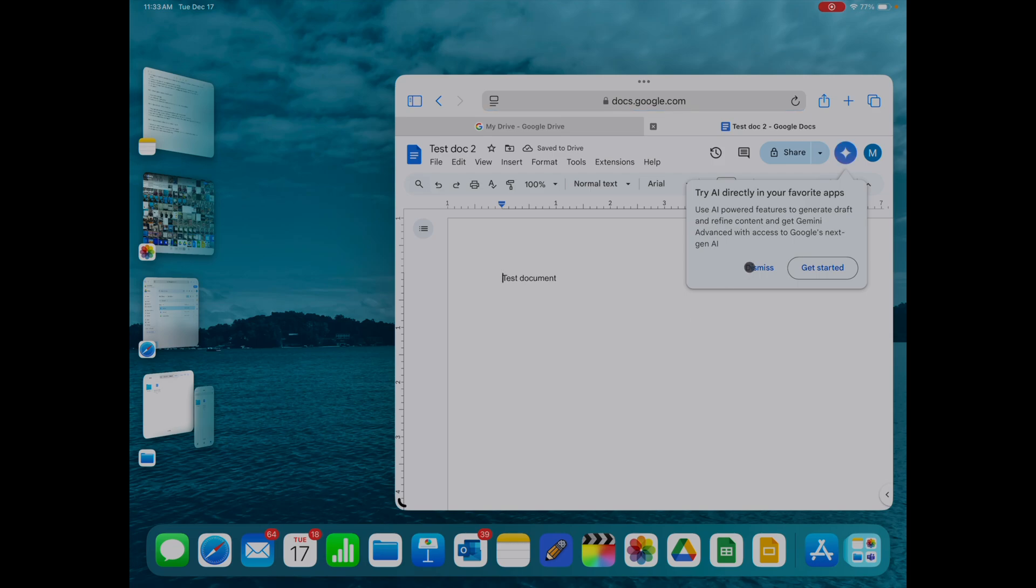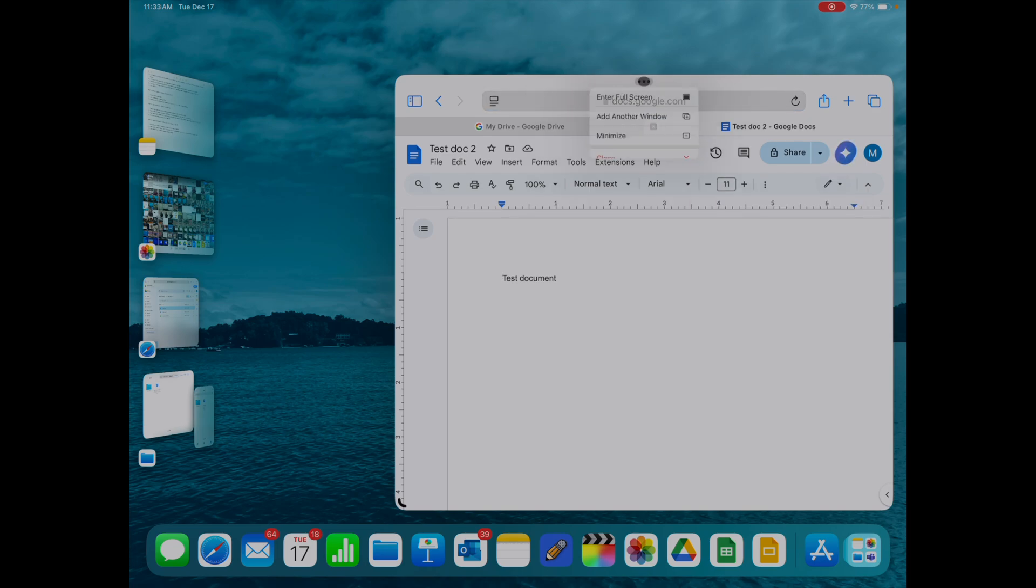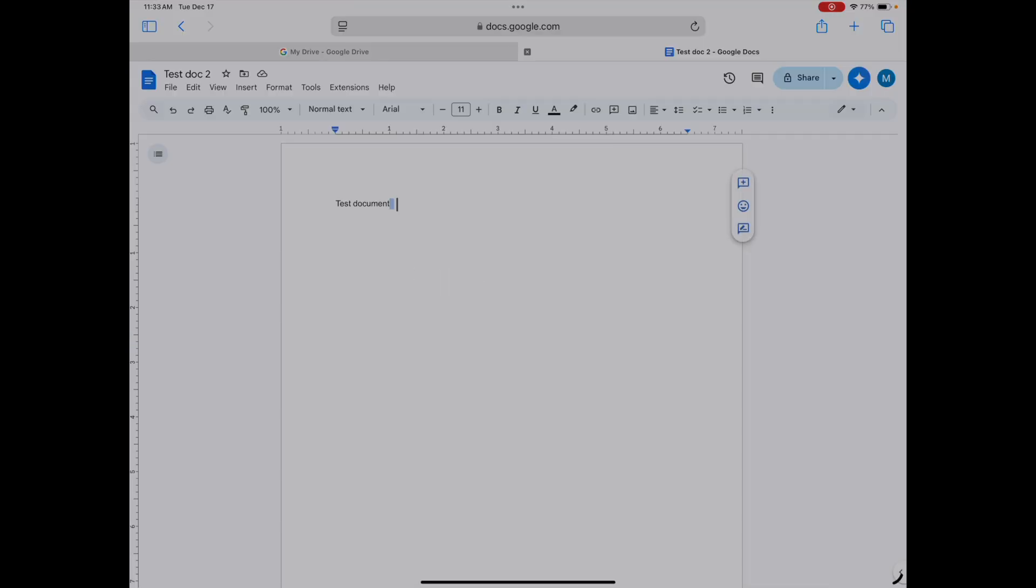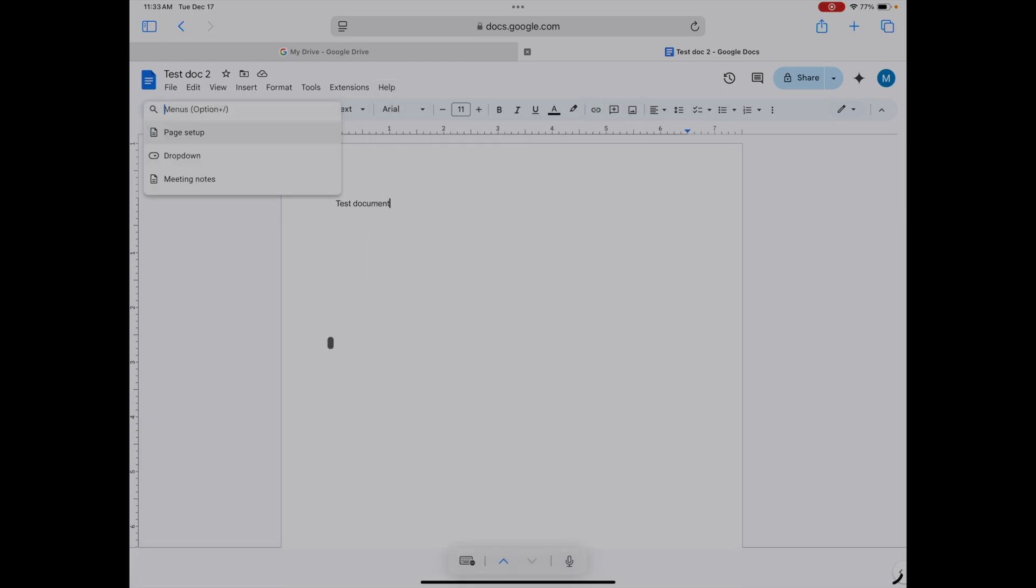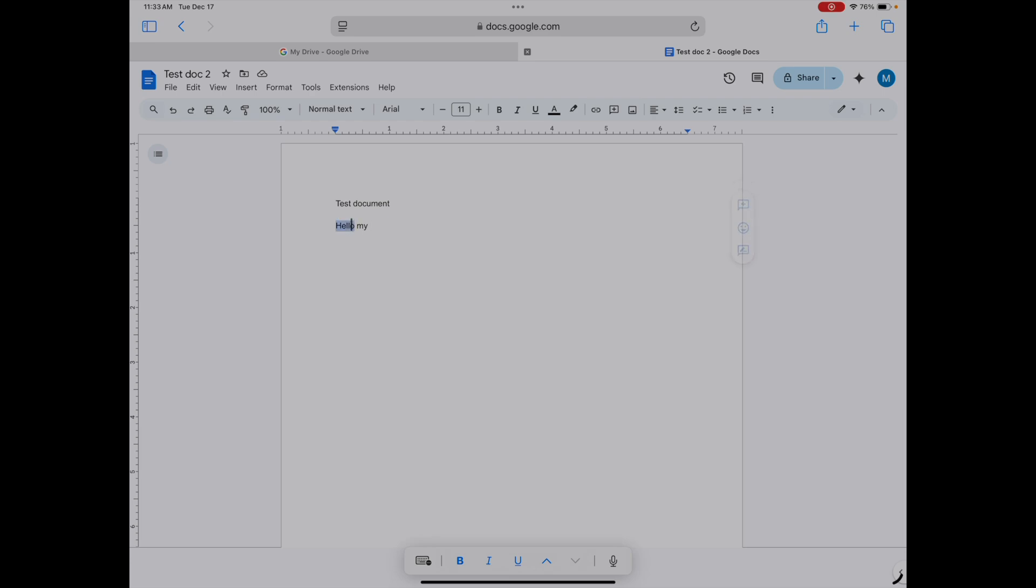Once the document loads in the browser, it looks very much like what you'd see on a computer. It pretty much works for the most part like you would have on a computer. You've got the same functionality. You have the help tab, which I really like, because if you can't find something in this menu, it's great to just find it in the help menu. The browser really is my preferred way to access Google Docs, Sheets, and Slides.